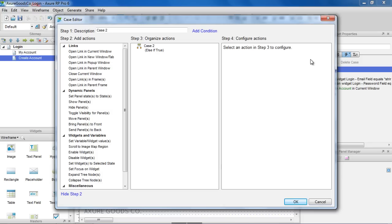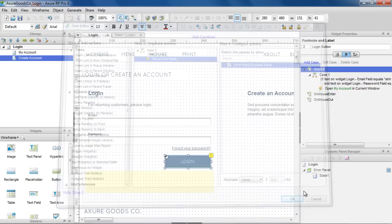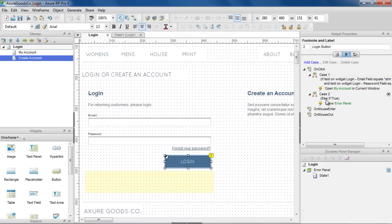Let's add our second case. By default, cases added after a conditional case will be an else if statement. Since we're not adding a condition to this case, the action to show the Error Panel will be performed if the condition in the first case is not met.